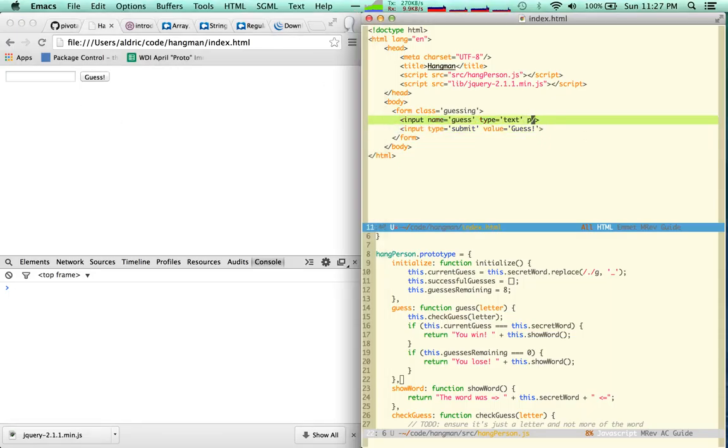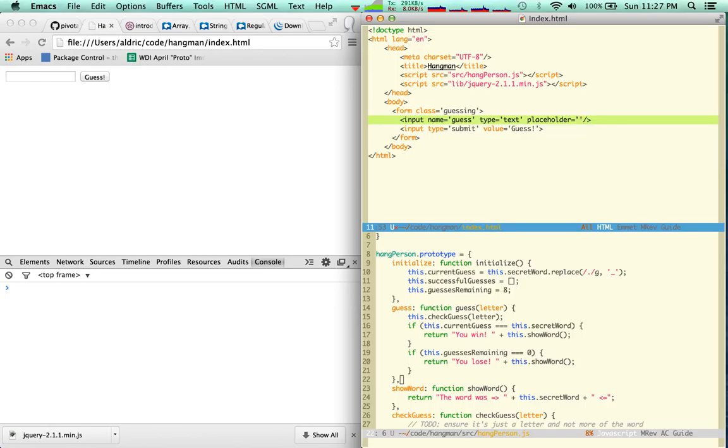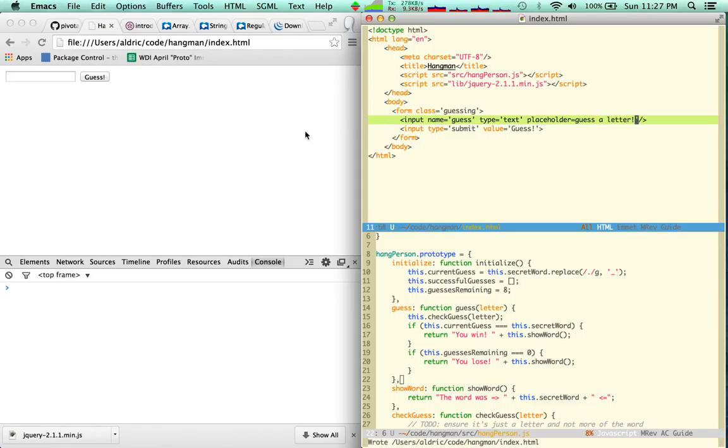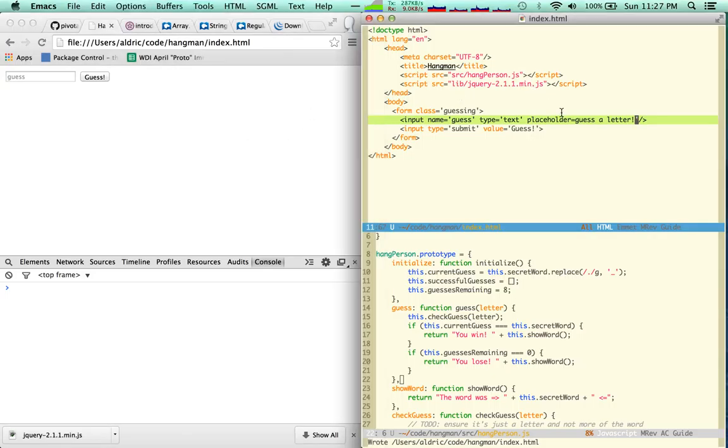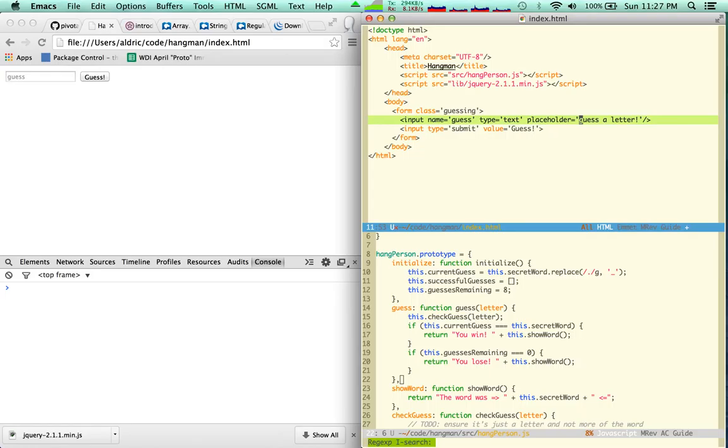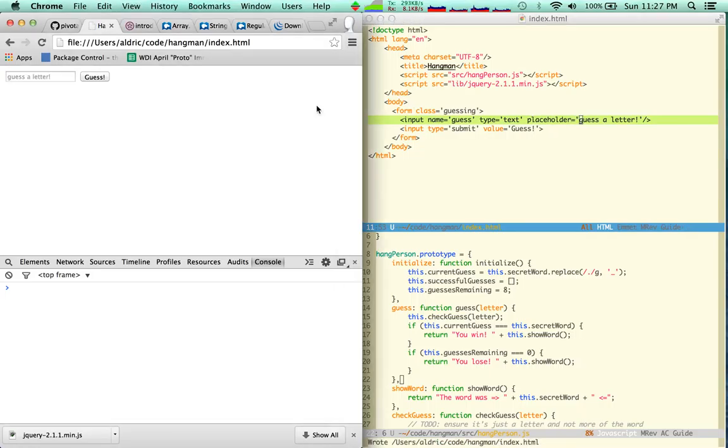Maybe I'm gonna have a placeholder here. Placeholder what, placeholder what, placeholder what, placeholder. Years. Guess a letter, that's a little better.